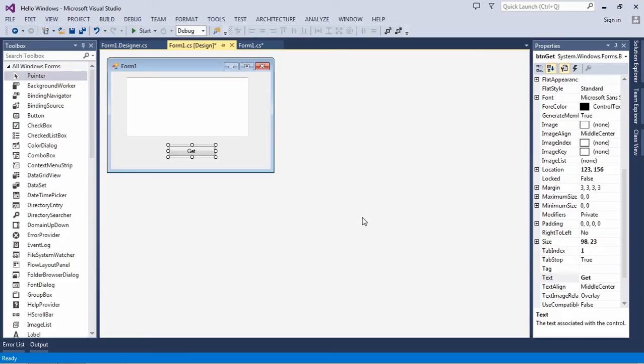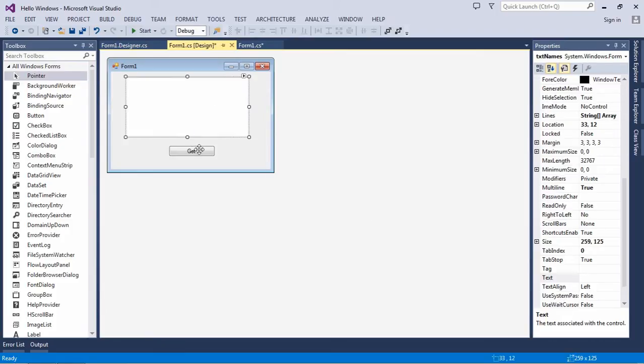Hi guys, today we'll learn how to remove duplicate lines in a text box. This is our text box.